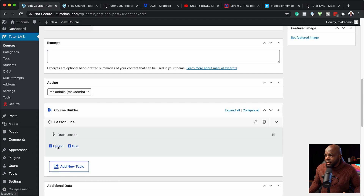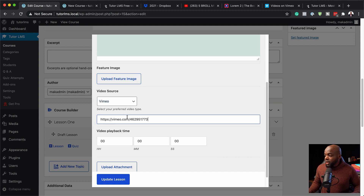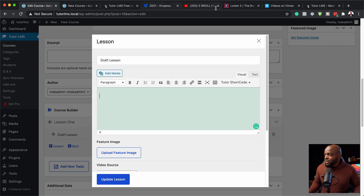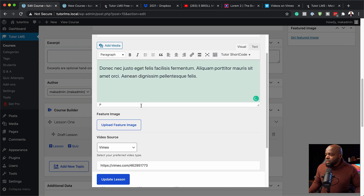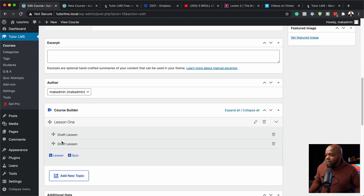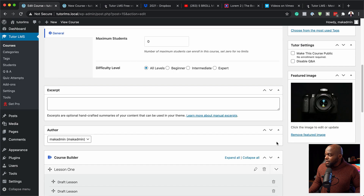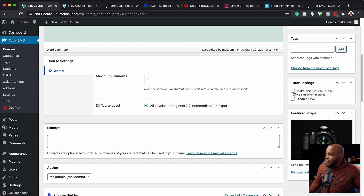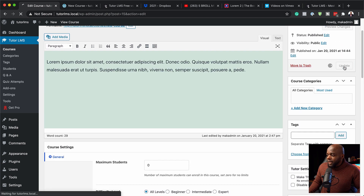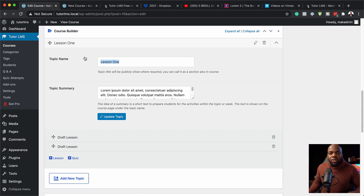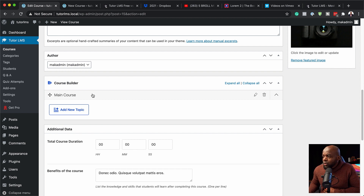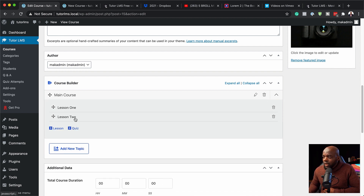Lesson one has been updated. I'm going to click add another lesson, set the video source to Vimeo, add the Vimeo URL, and add my description text for the lesson. So far this is looking good, so I'll click update lesson — now I have two lessons. Next I'm going to set my featured image. I can also see there are two settings: I can set this as a public course so no enrollment is required. I'll leave that for now and hit update. On the topic, instead of saying lesson one I'm going to give it the name of the actual course — I'll call it Main Course and hit update. I've also changed the lesson names and made sure they're no longer in draft mode.